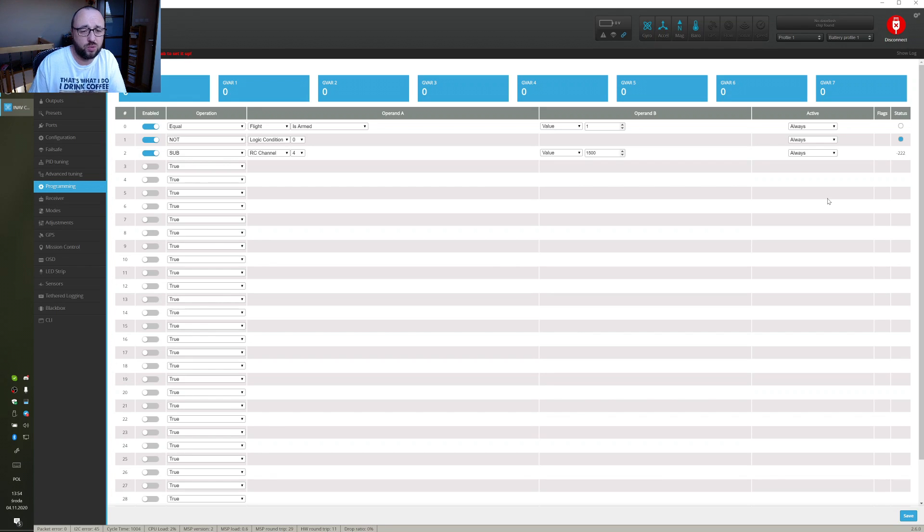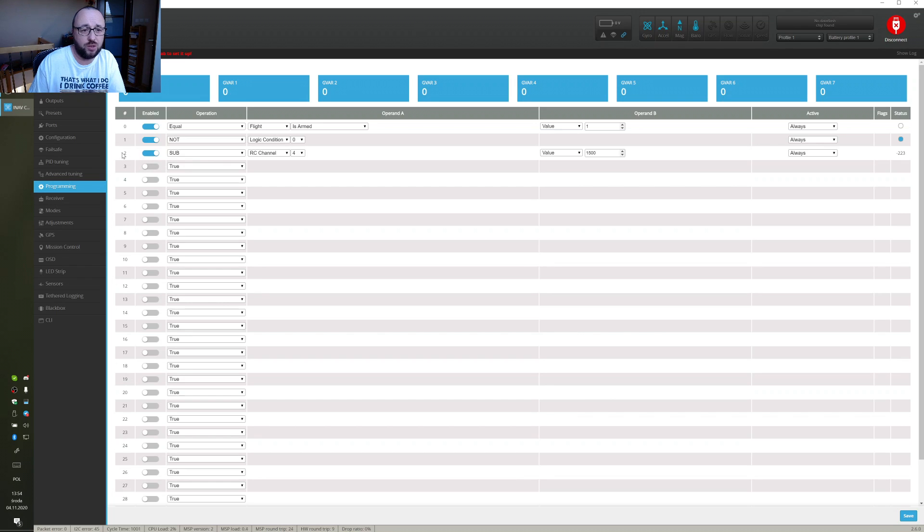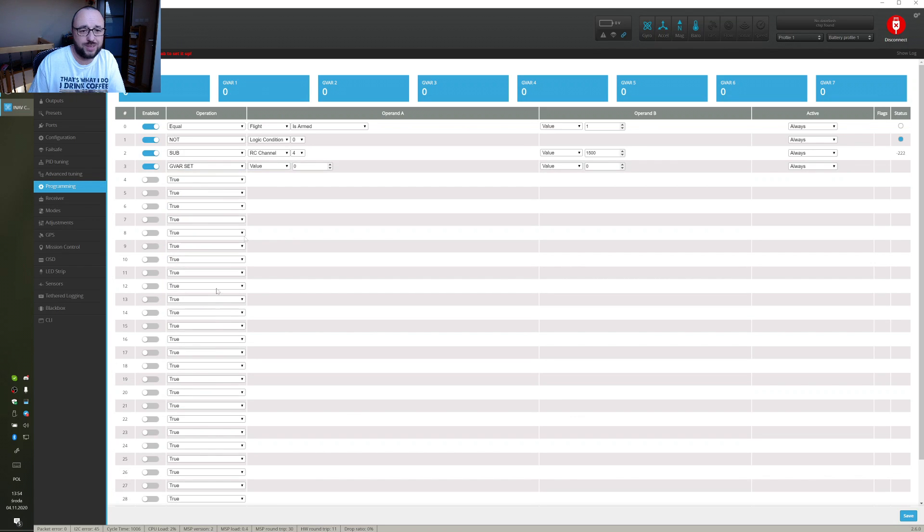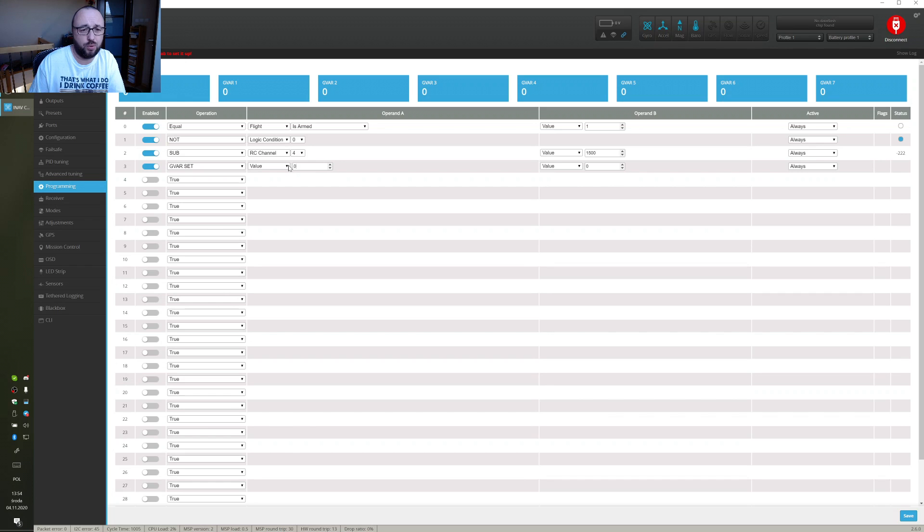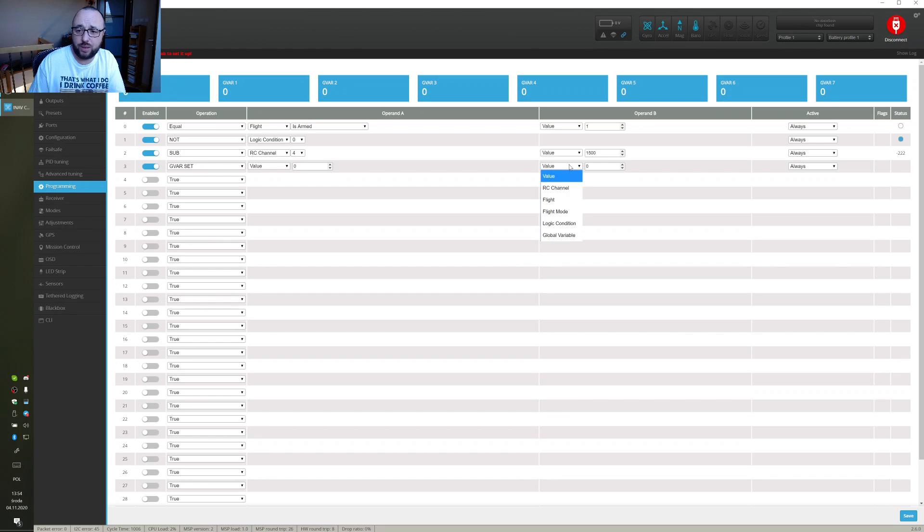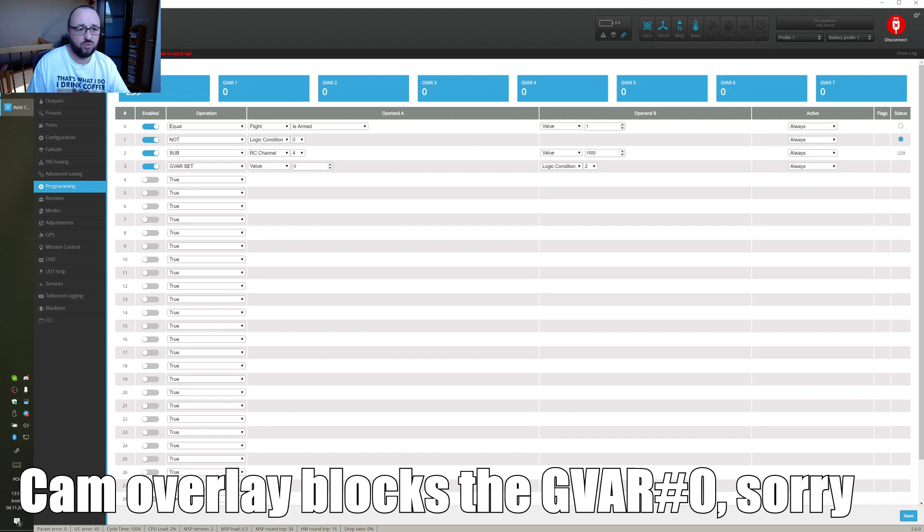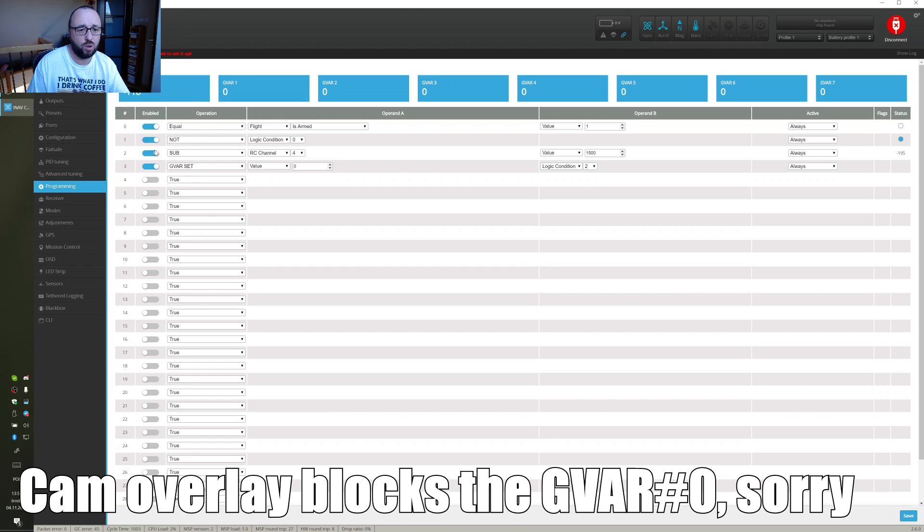The next step is to give the Mixer the possibility to read our mapped throttle. We will use the global variable to pass the value of the logic condition 2 to the Mixer. To do it we should use the logic condition called gvar set which will copy the value of operand B to the logic condition index mentioned in the operand A. So the operand A will stay as value 0 which will point us to the global variable 0 and in the operand B let's choose logic condition 2 enable, save and now as you can see the global variable 0 holds the value of the logic condition 2.